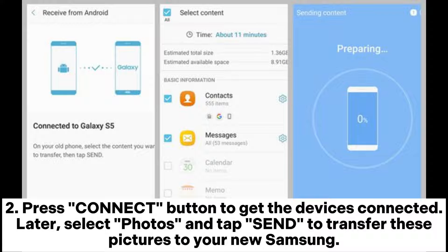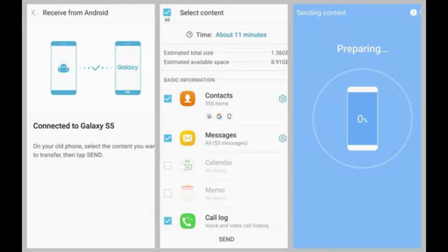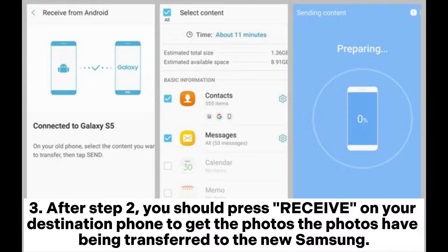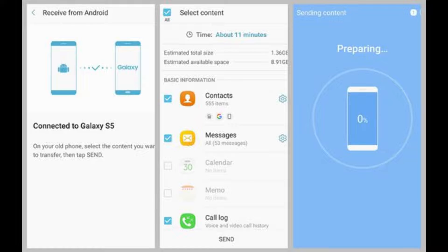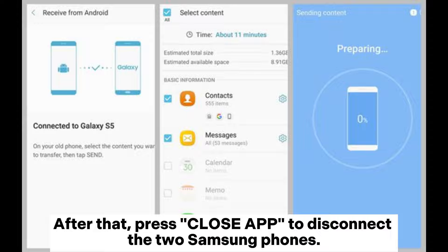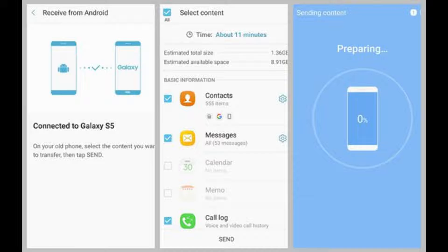Step 2. Press Connect to get the devices connected. Then select Photos and tap Send to transfer the pictures to your new Samsung. Step 3. Press Receive on your destination phone to get the photos. Once the photos have been transferred to the new Samsung, press Close app to disconnect the two Samsung phones.